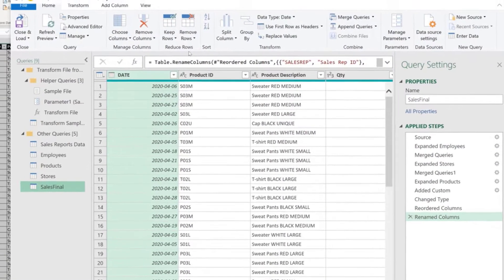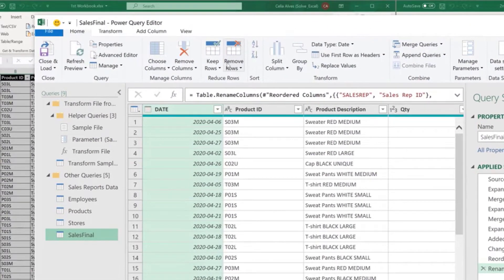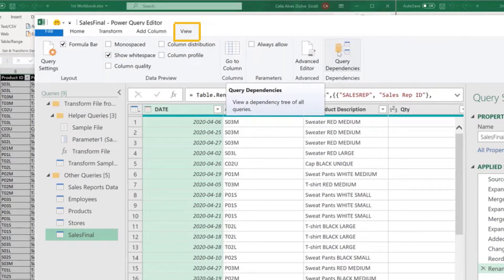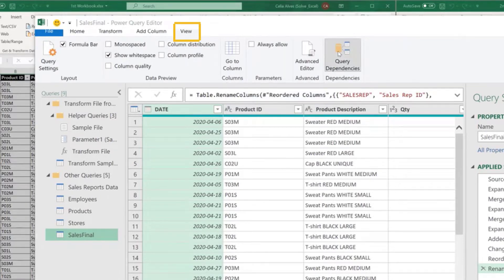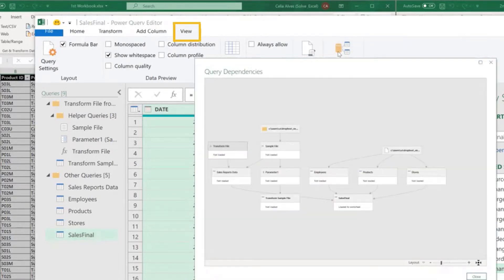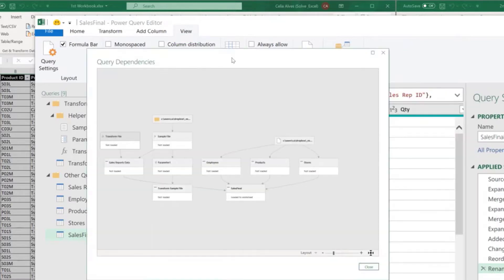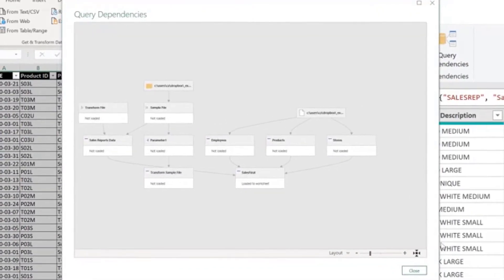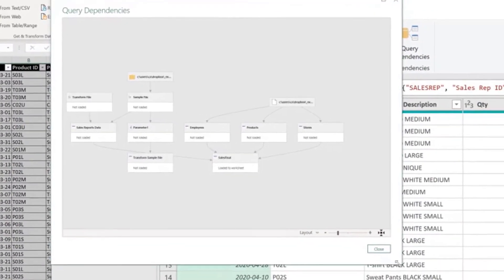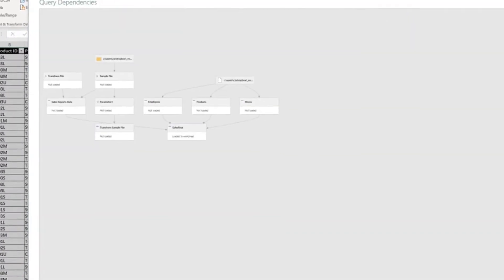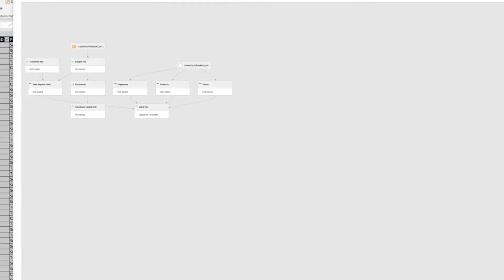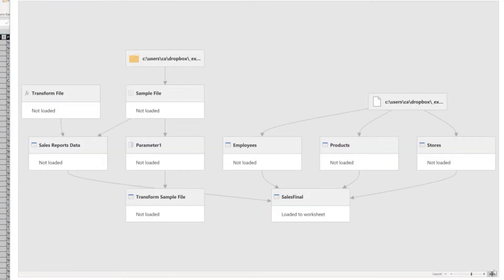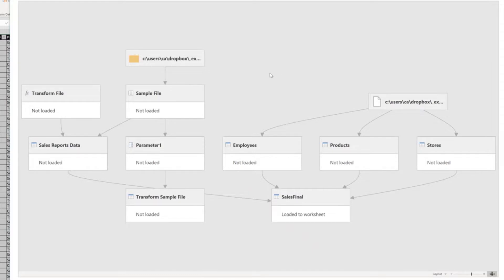And once on the Power Query Editor, on the View tab, I have a button that says Query Dependencies. This opens a new window. We can center the diagram using this button here, Fit to Screen, on the top bottom right corner. And in here, we can see all the queries that we have on the workbook number one.